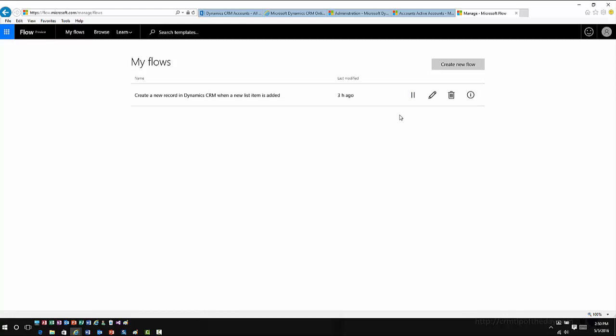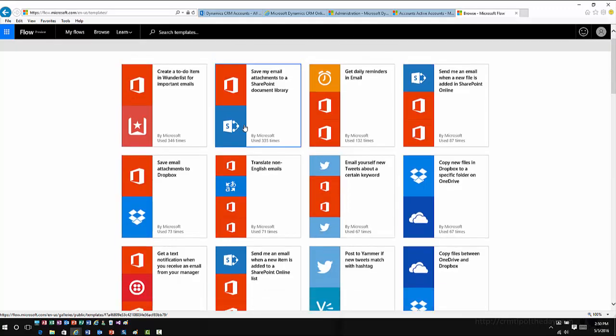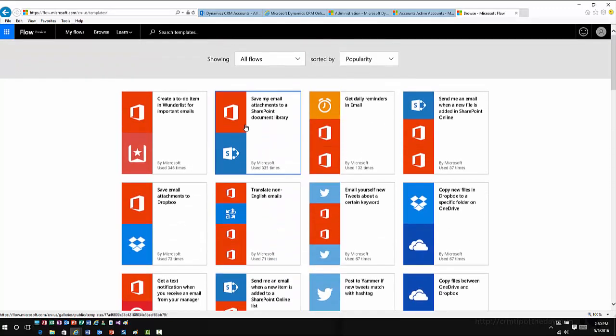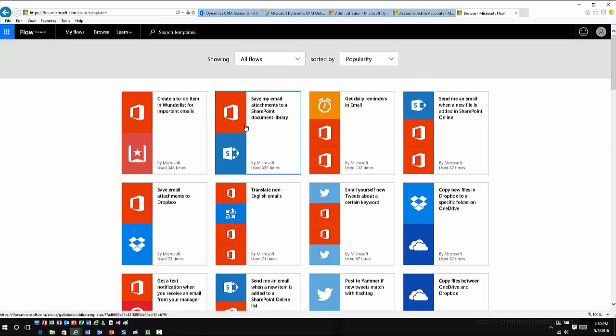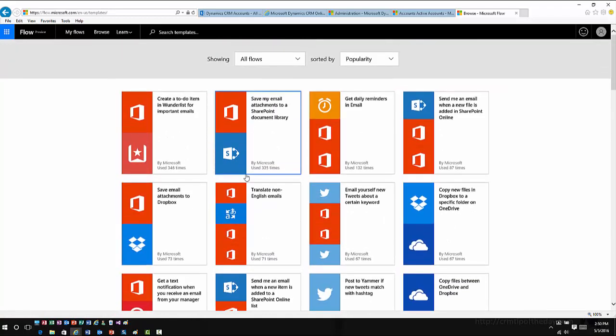The other thing that they have is many different templates that you can use that, even at this early on in the release, to get yourself up and running. If you go into Browse, this will show you many of the different templates that are already created. These include things like working with Office 365, working with Dropbox and OneDrive, any of the major providers that are out there.